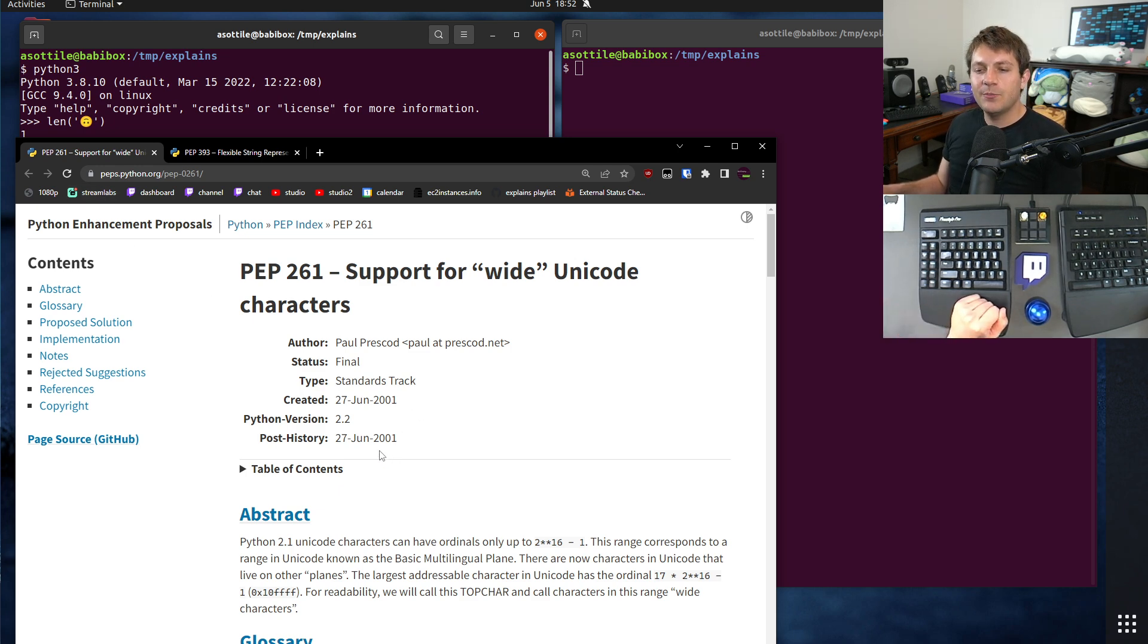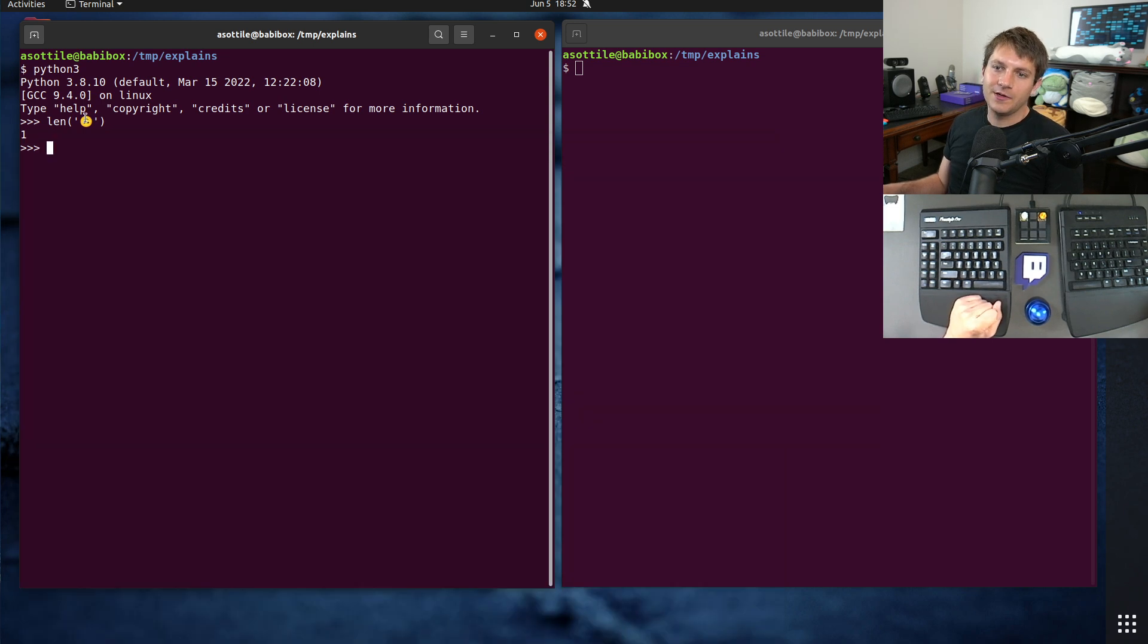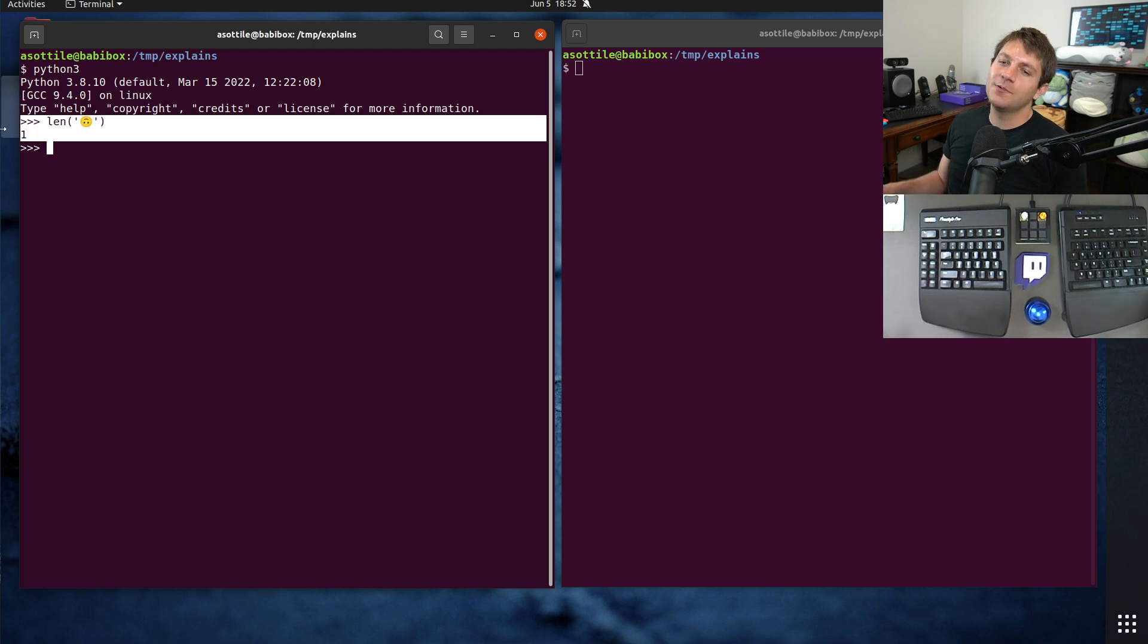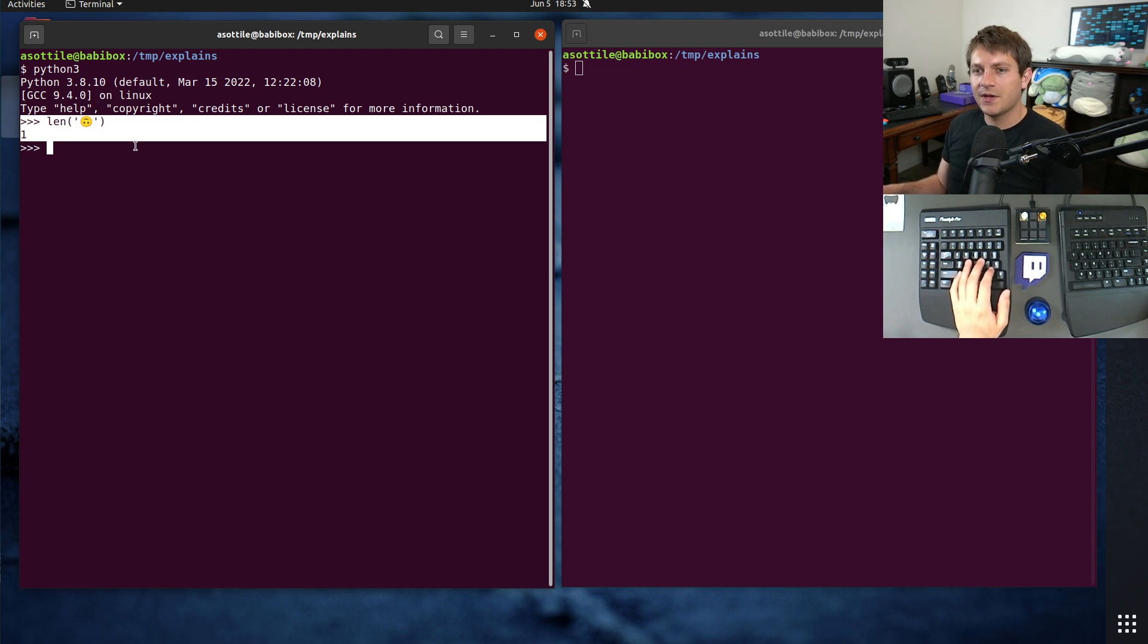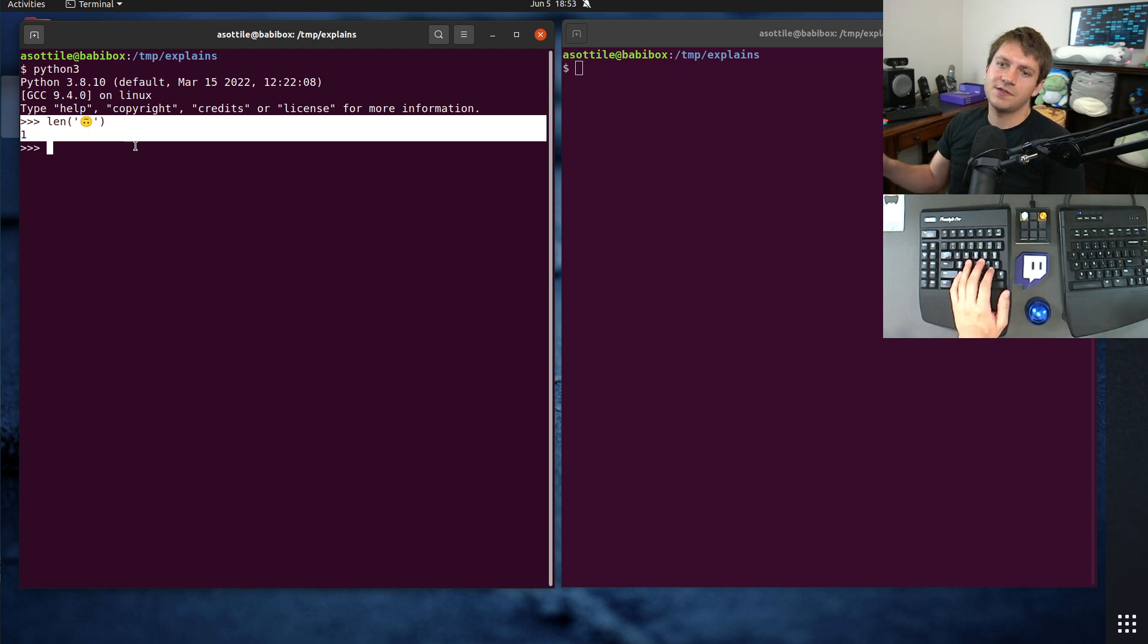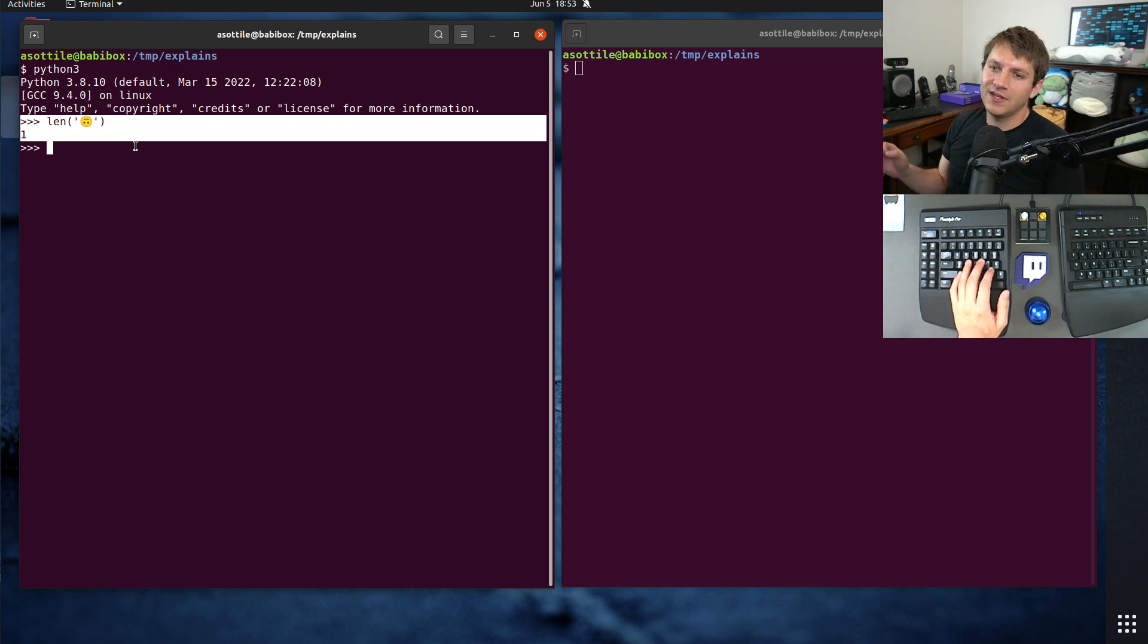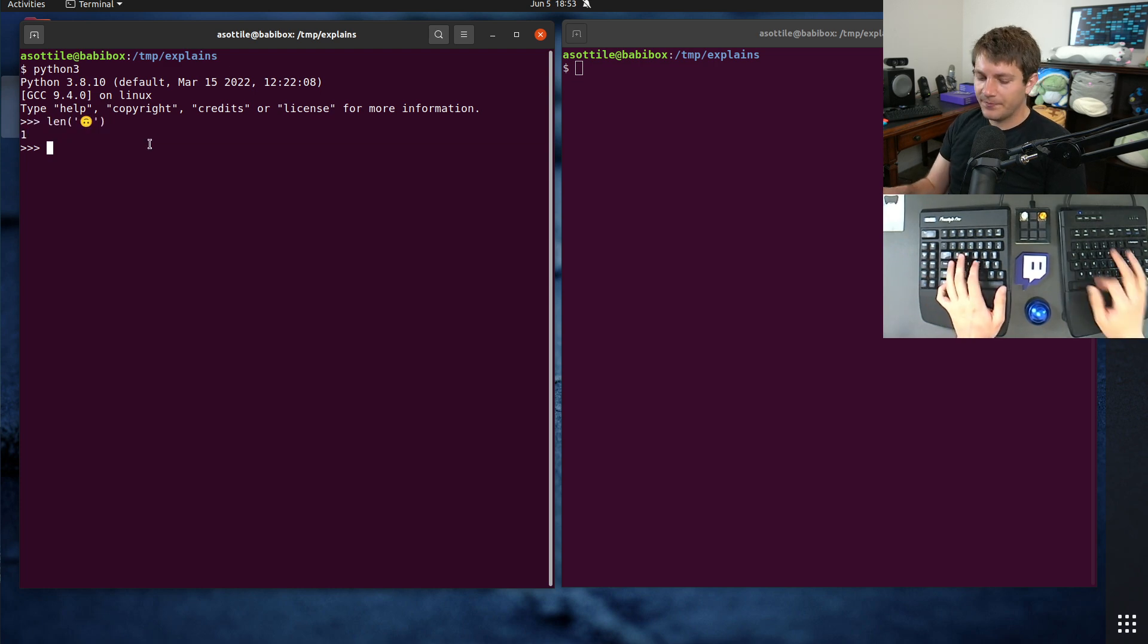So in Python 2.2, there was added support to allow for a wide Unicode, and that's essentially, it's not exactly what we have today, but it was the precursor to what we have today. The actual representation of Unicode in modern Python is actually variable in size. So like, if it's an ASCII string, it will only use one byte characters. If it's a UTF-16 compatible string, it'll only use two byte characters, et cetera. Basically, gives the flexibility for the implementation to be variable.